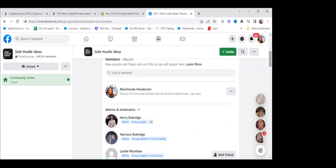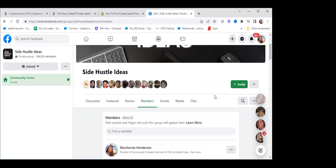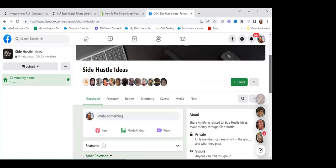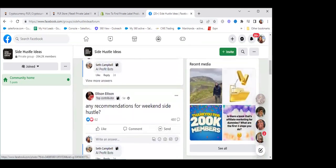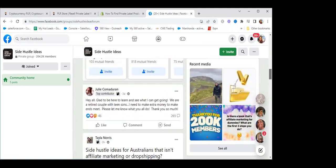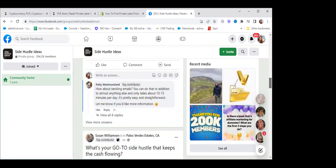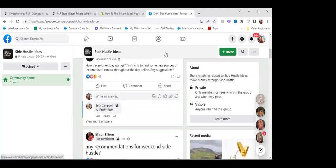If you came in here and you put something like an income-boosting strategy to make money online — 'give me your name and within a week I'll send this to you for free' — how many of these people are going to come? Not all groups and people are the same, but there are people looking for stuff every day. 'Any recommendations for a weekend side hustle?' 'What's your go-to side hustle that keeps your cash flowing?' There are tons of people out there looking.